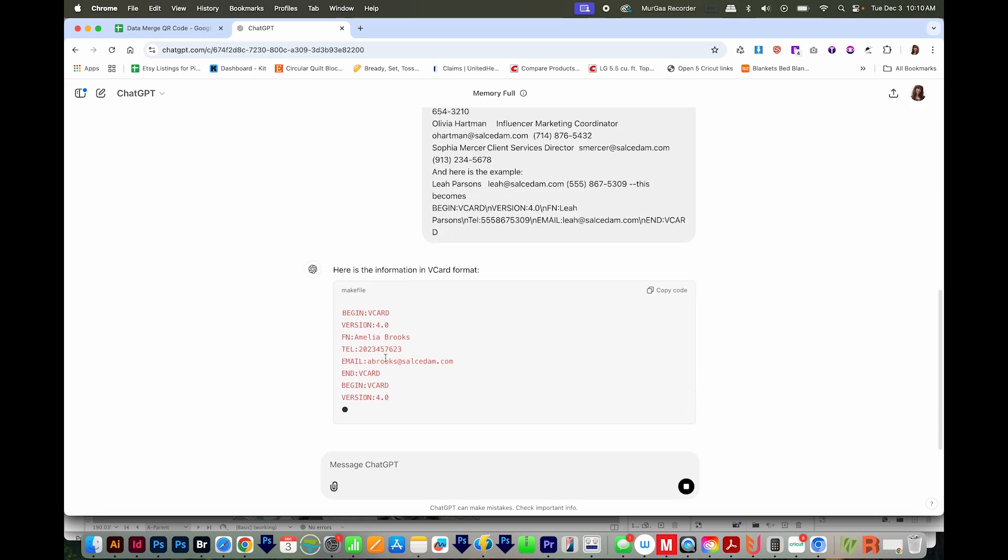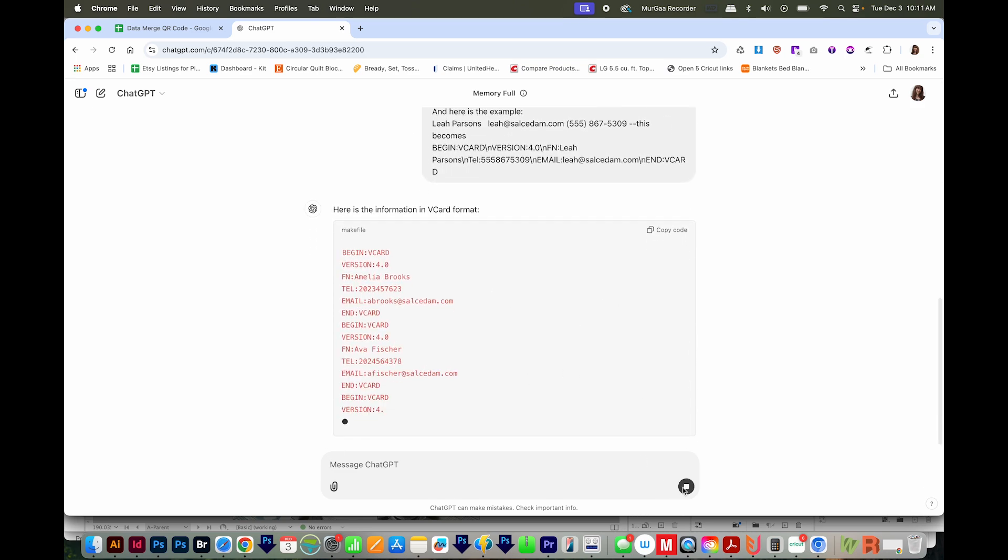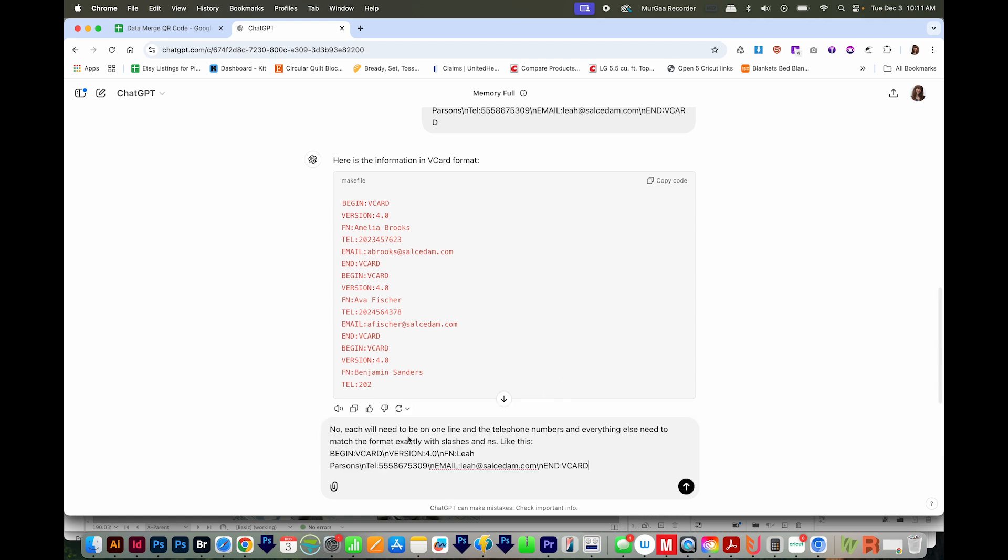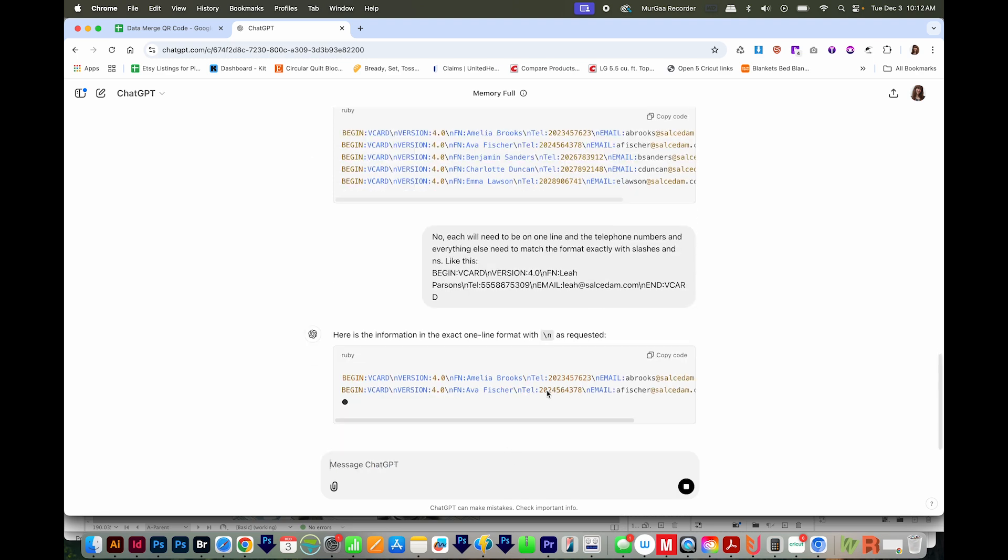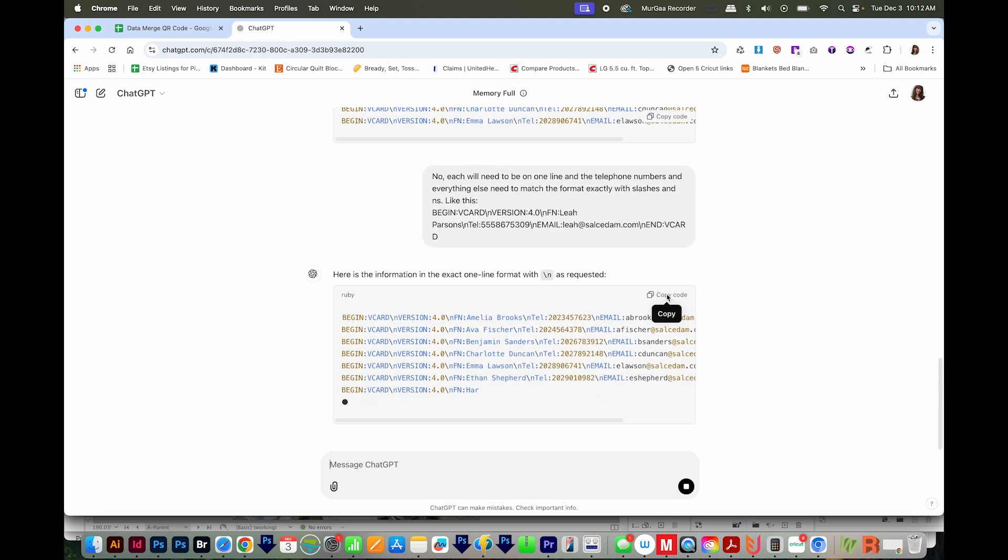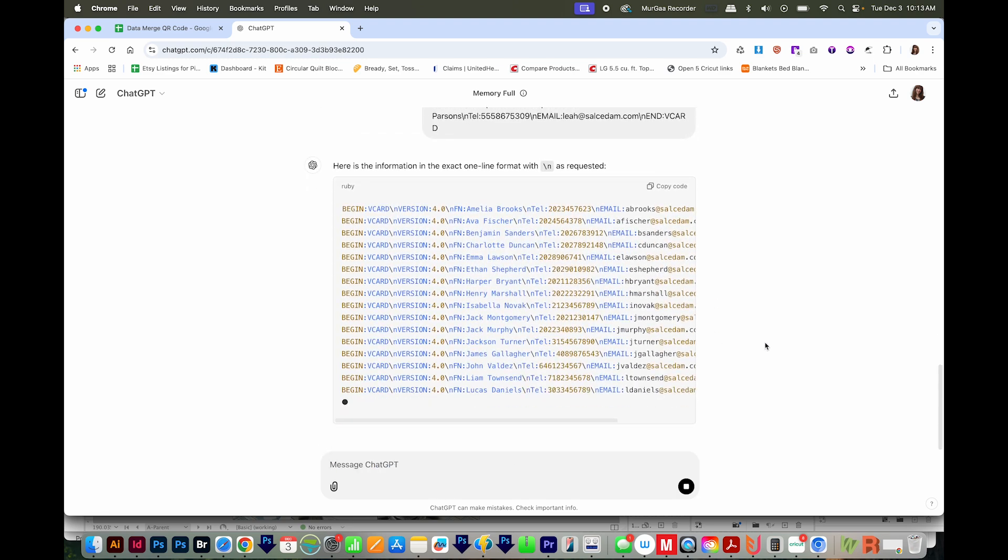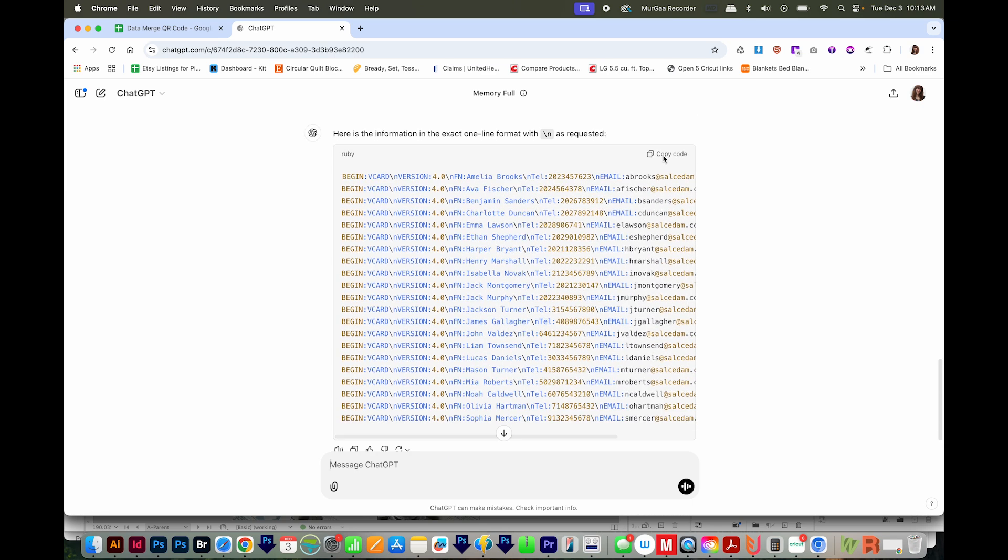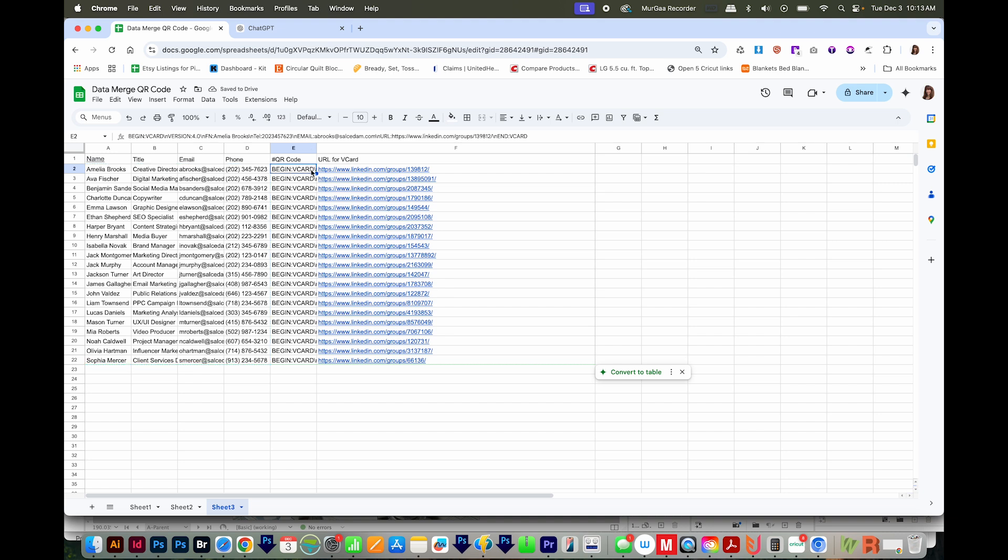And it's kind of doing the formatting a little differently than I want. So I'm going to stop it. Now I'll tell ChatGPT that everything needs to be on one line, and I'll give it another example. And I'll go ahead and push the arrow. And now it looks like it's doing better. So I'm just going to copy the code, come back to my data merge document, then I'll go to the cell beneath the QR code and paste those. And I've actually already pasted those in. So now we're ready to go.